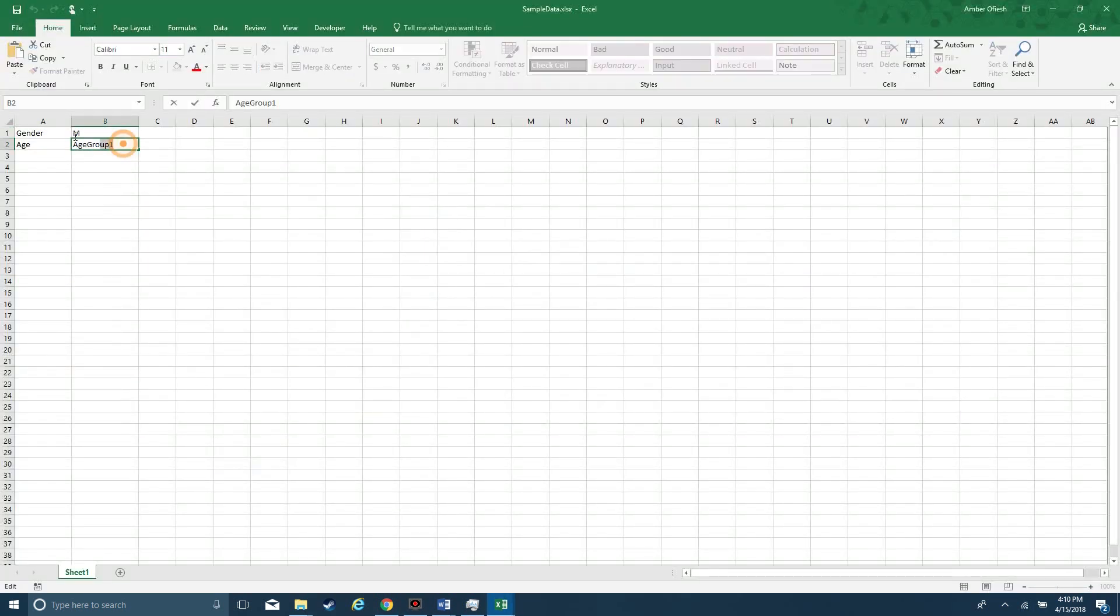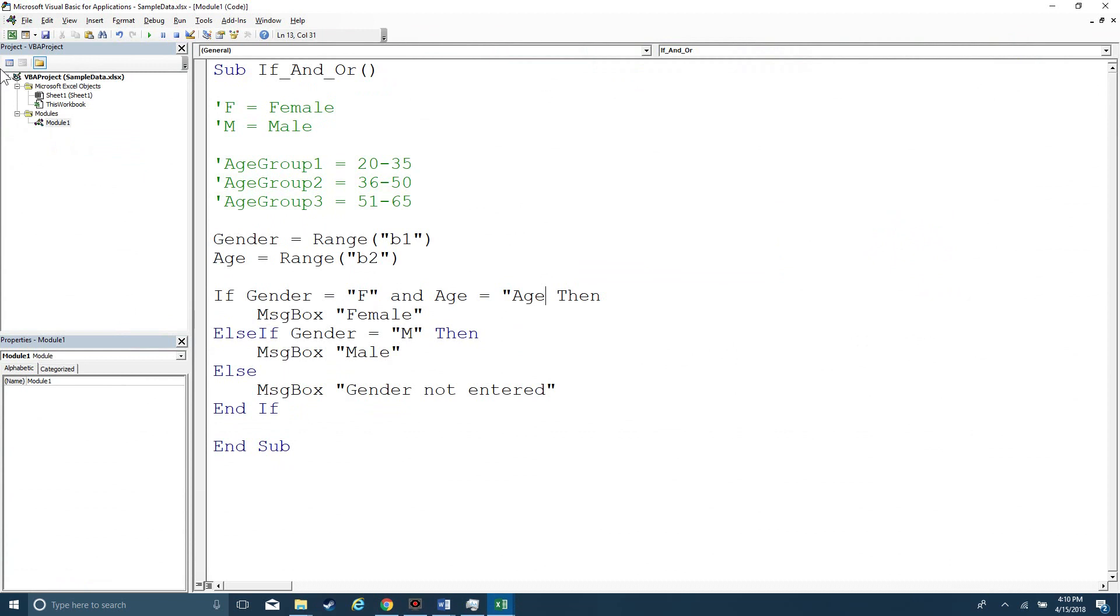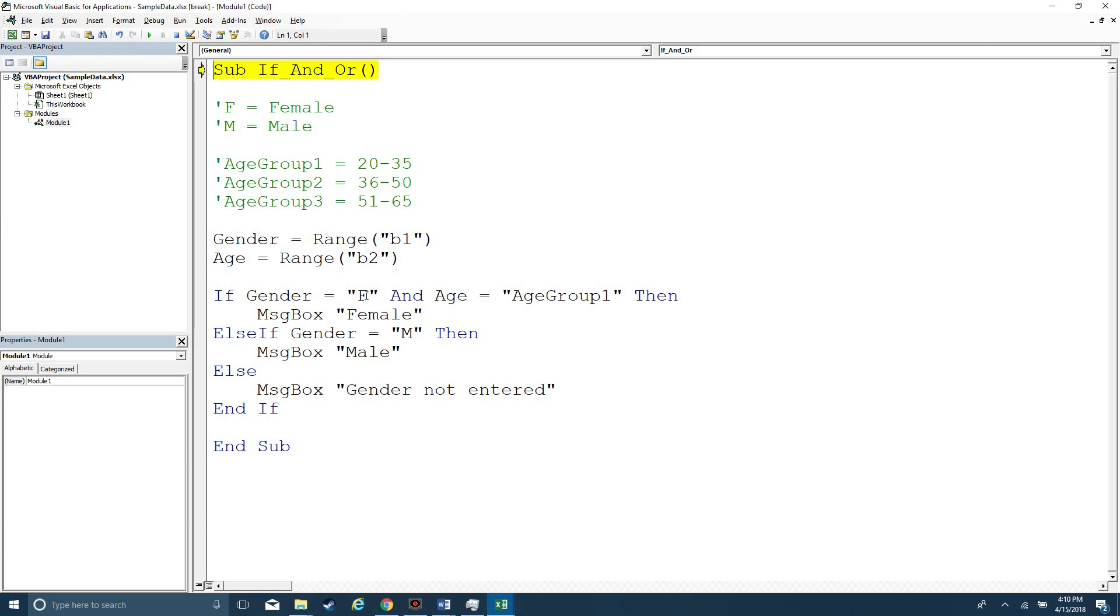And so in this case, I have to match the exact syntax. Whenever I'm using a string variable that exists on a worksheet, and I'm trying to do any kind of equality, the case sensitivity does actually matter. So here, if gender is female and the age is age group one, then it's going to say, I don't know, female 25 or 20 to 35.